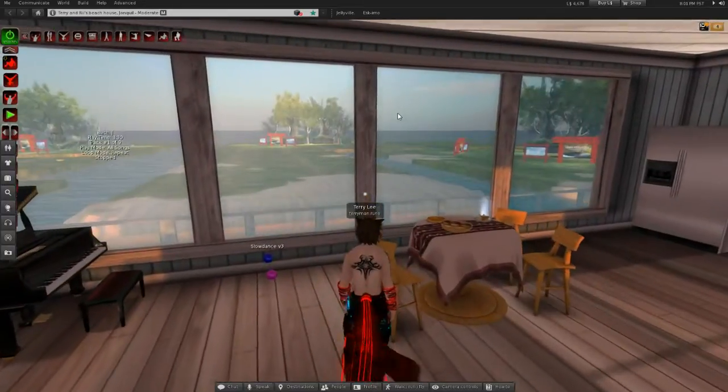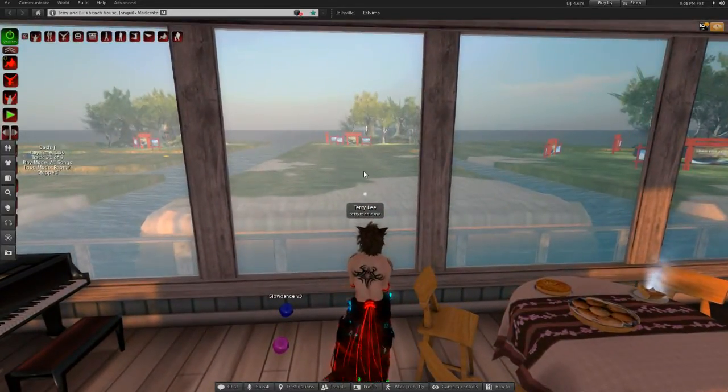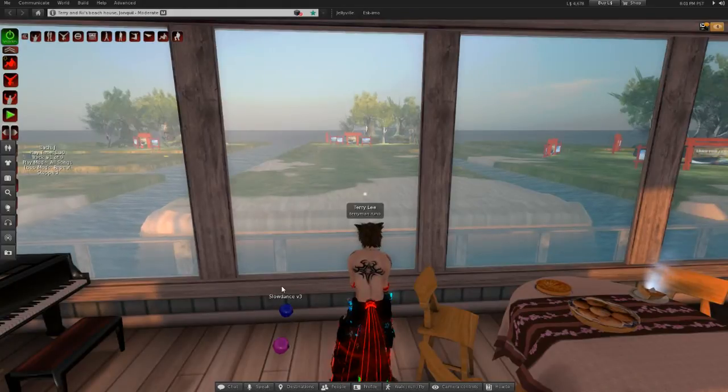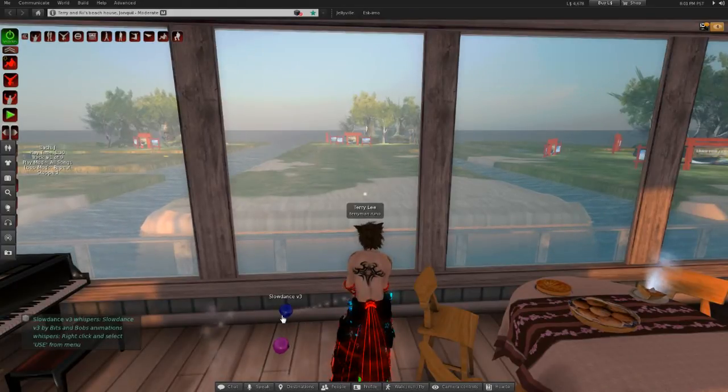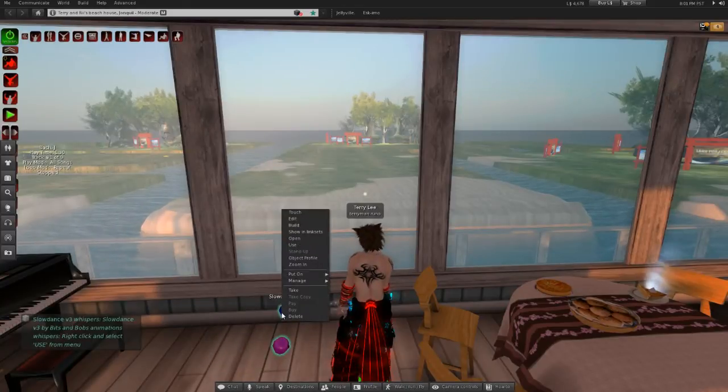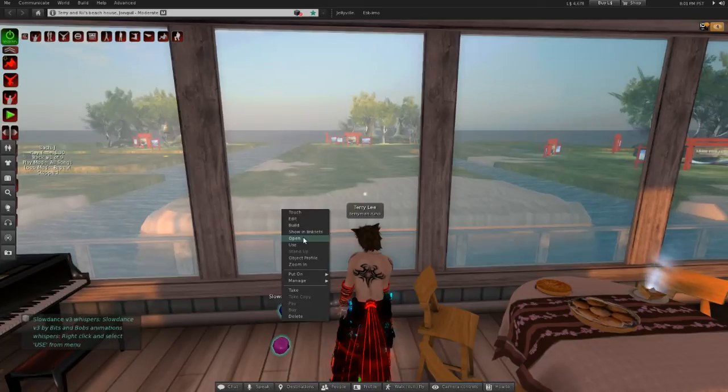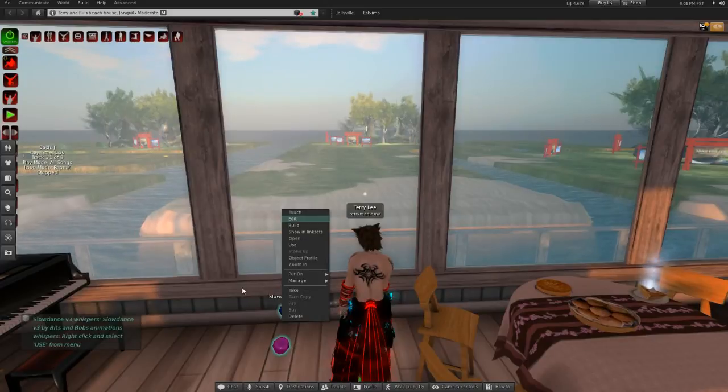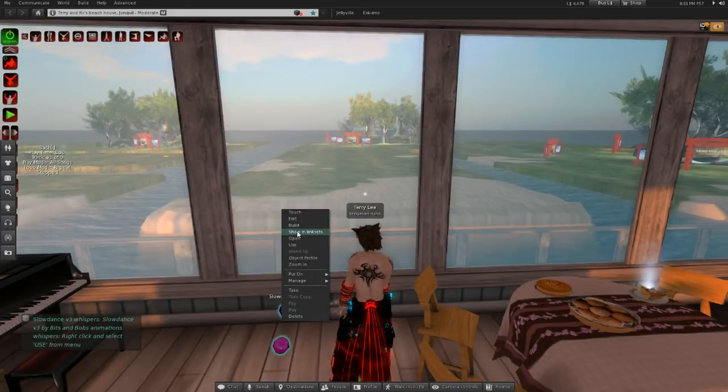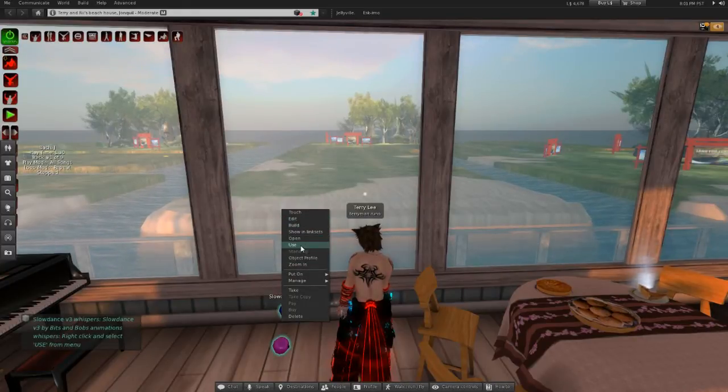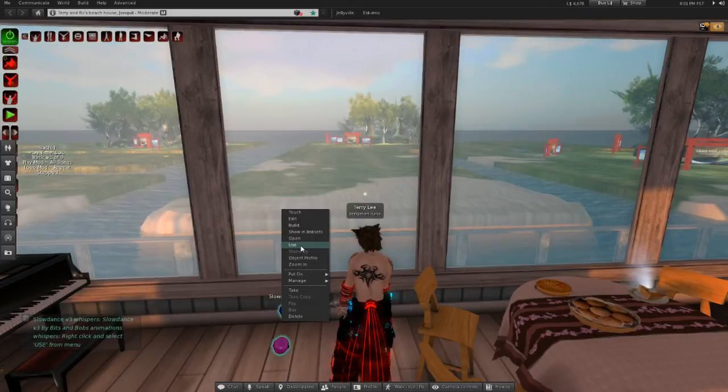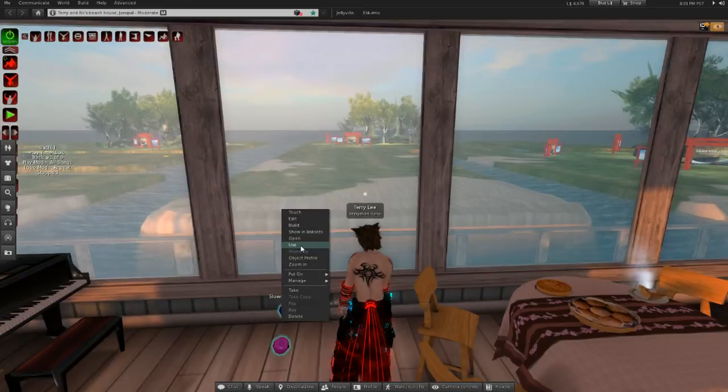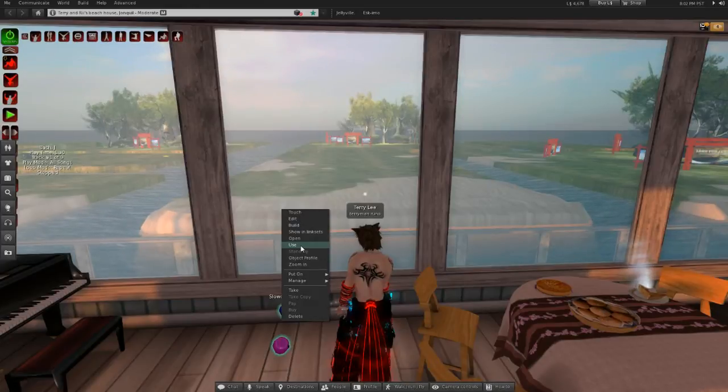We have other pose balls over here. Slow dance. They usually tell you what they are above the pose ball. The males sit on the blue pose ball and the girls sit on the pink one. The menu for the default Second Life viewer is messed up in my opinion, because I don't like how they have the word use here. It always used to be the word sit. Because that is what you are doing with the pose ball. You are sitting on it, so to speak.